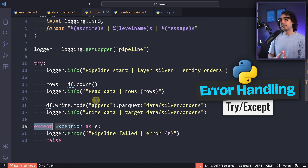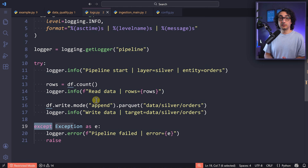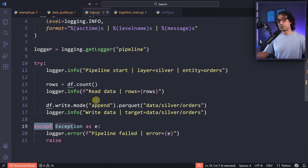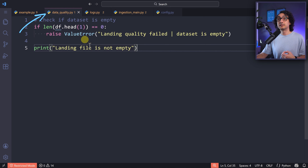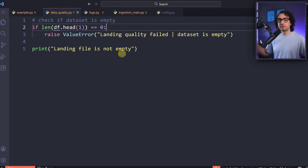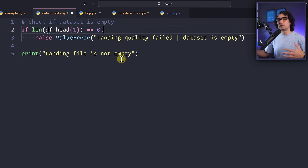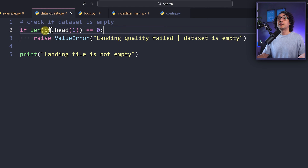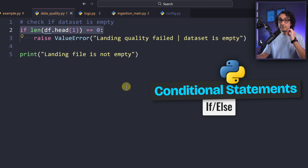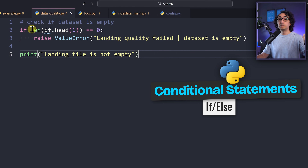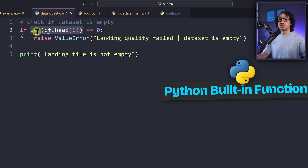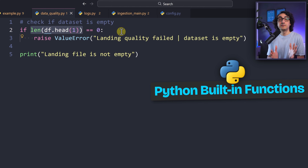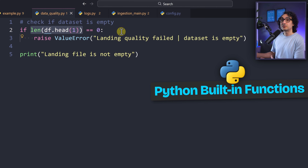Sometimes pipelines run successfully but the data is corrupted — this is a tricky one. To catch those issues we build data quality checks to investigate whether our data is healthy. For example, checking whether the data is empty using conditional statements and basic Python functions like len(). It's very simple: just conditional statements and a few Python functions.